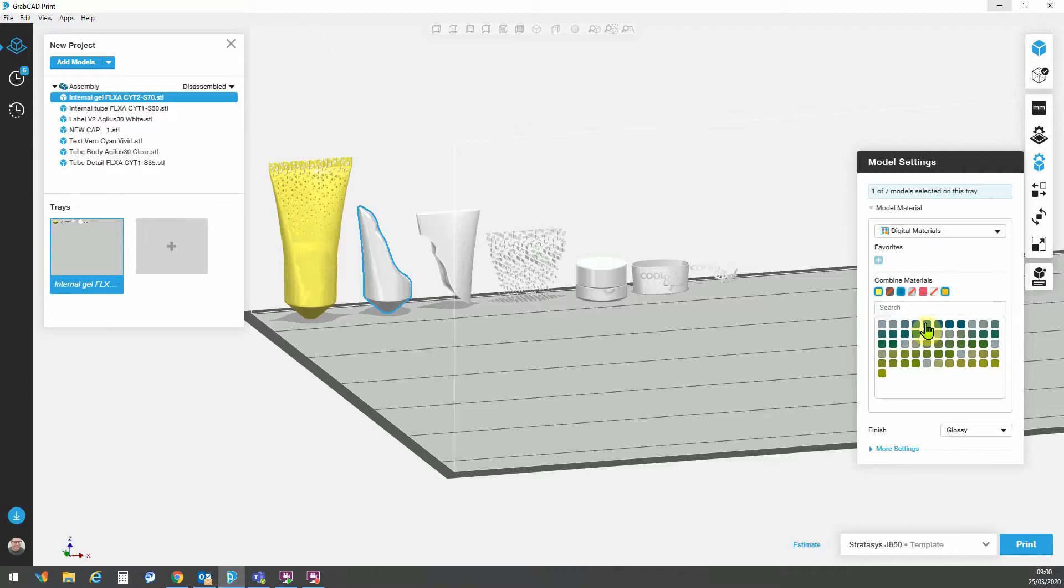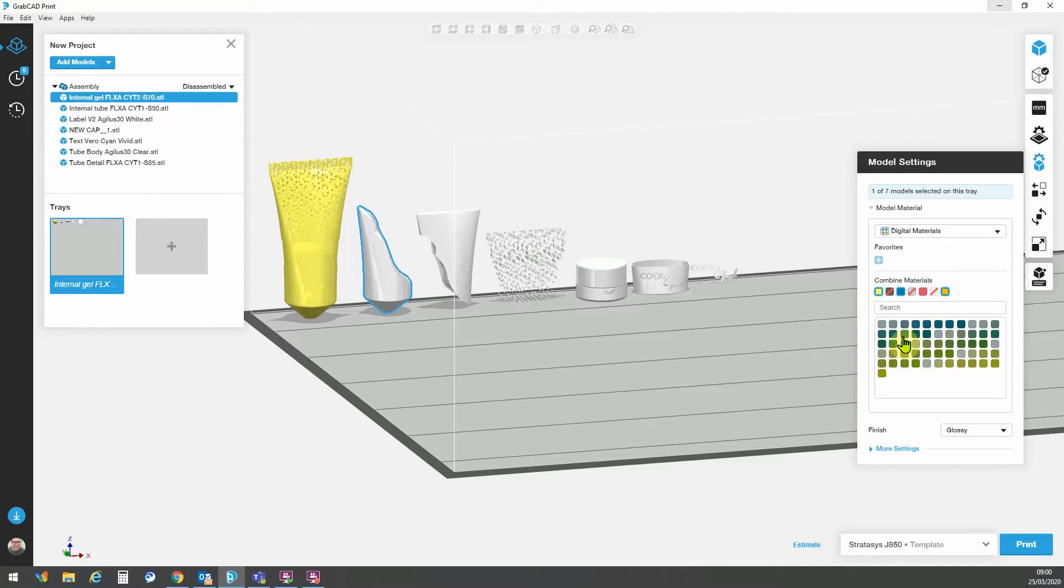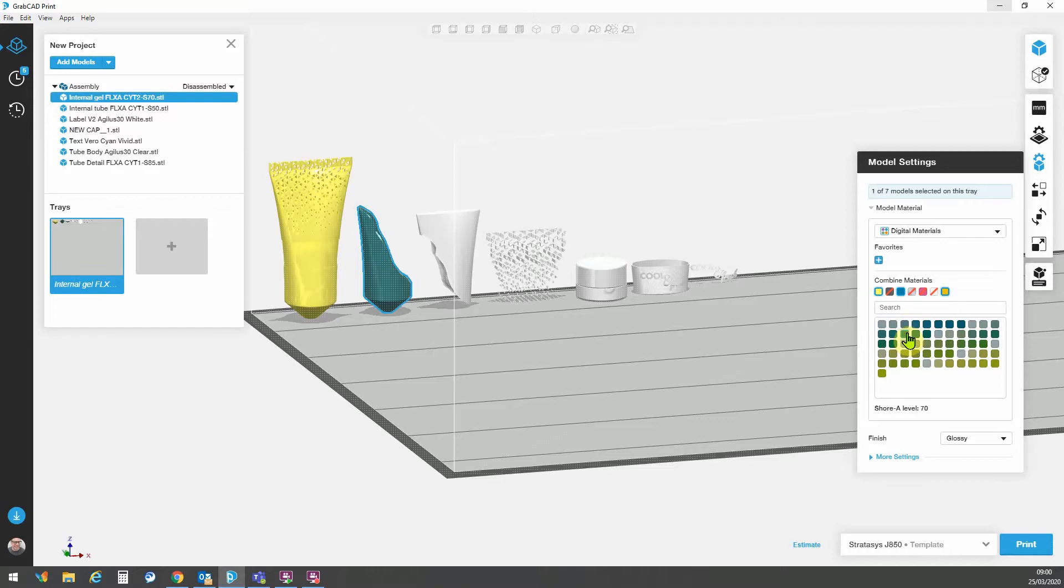So I can move along to Shore 70. The Shore 70 is going to be a sort of semi-flexible type material. That is a mix of these and it was CYT2 for the Shore 70. So here we are. CYT2, Shore 70. And that's that assigned.